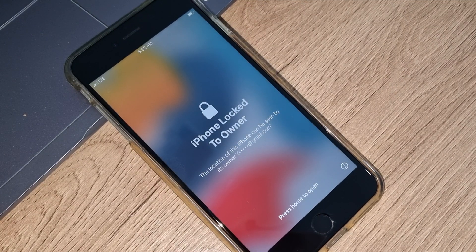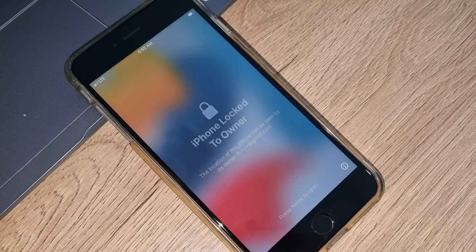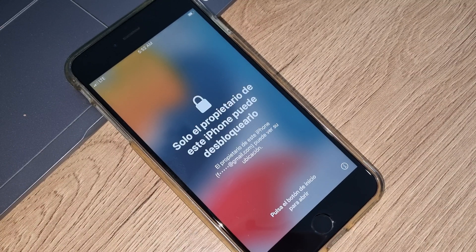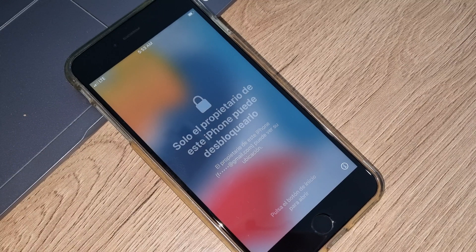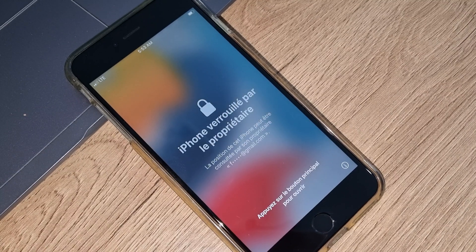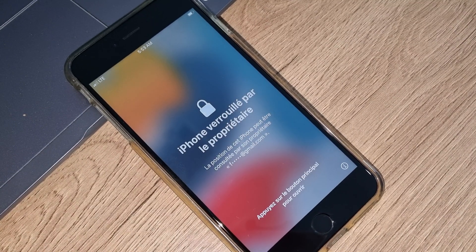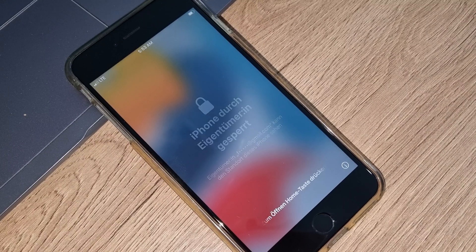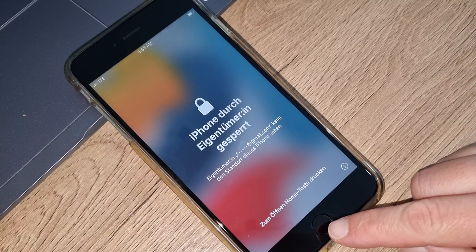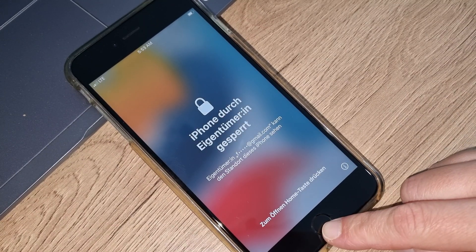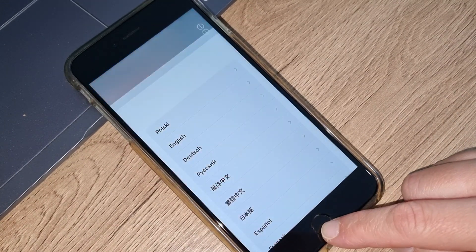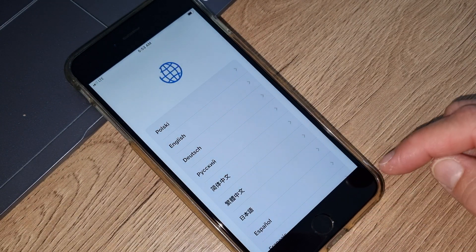Hello everyone, welcome to my channel King iCloud. Please don't forget to subscribe before you watch this video. Don't forget to follow exactly step-by-step everything that I'm doing for 100% success, and don't skip anything if you don't miss something very important.